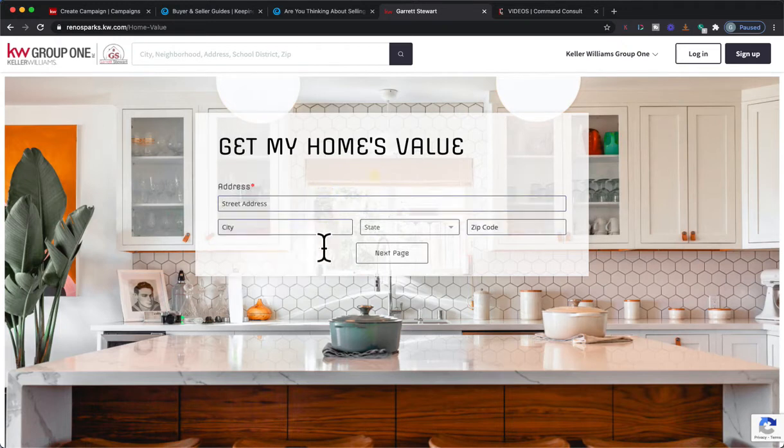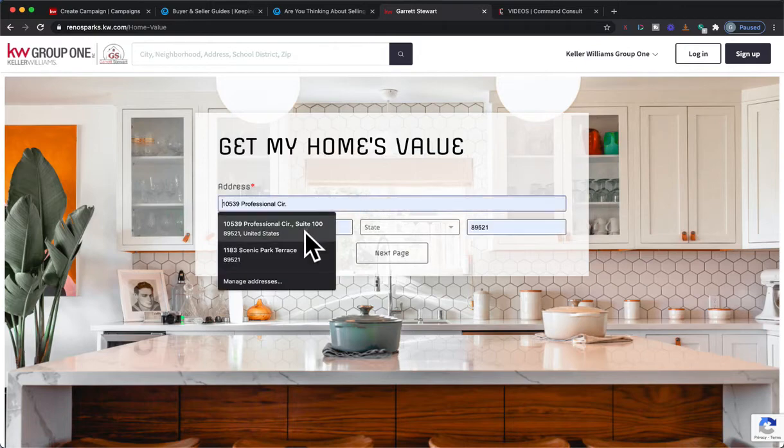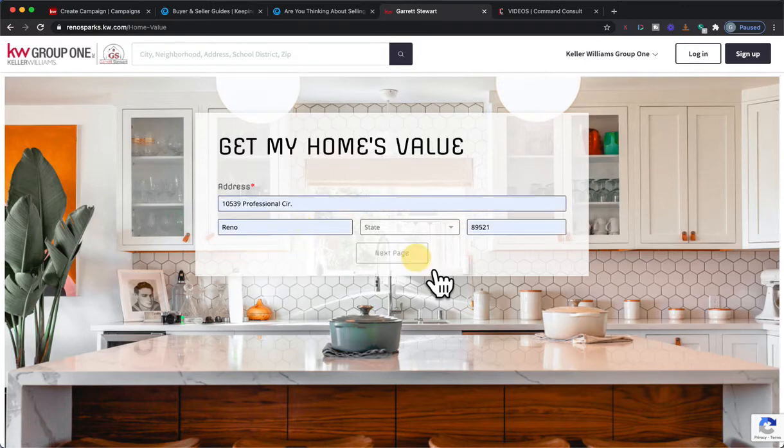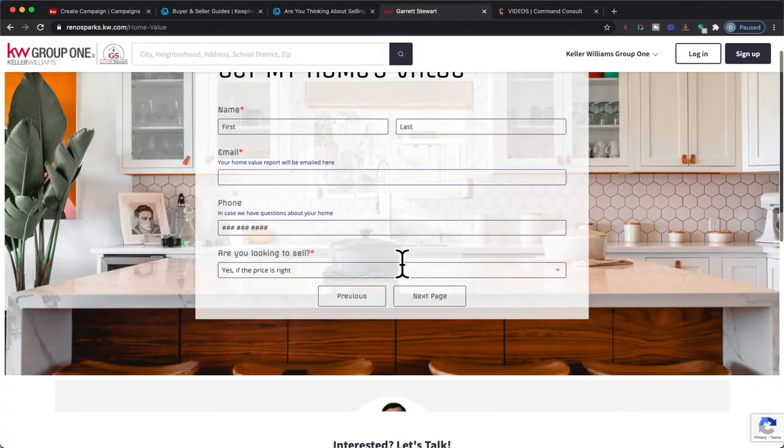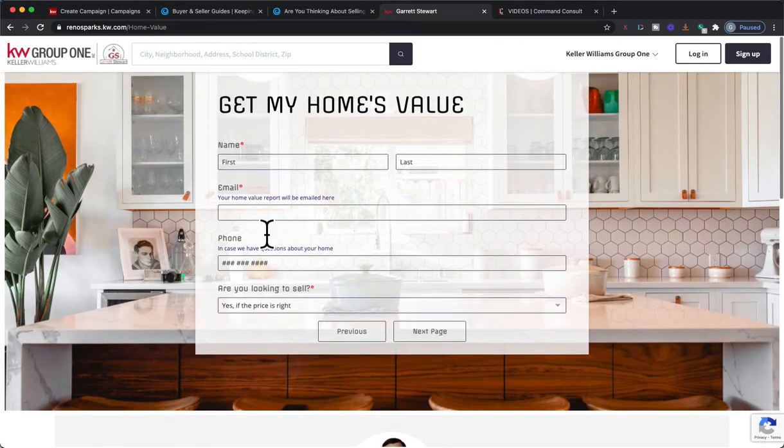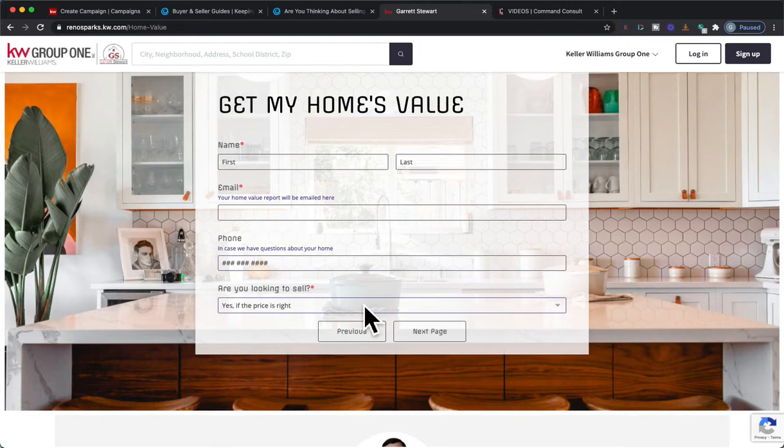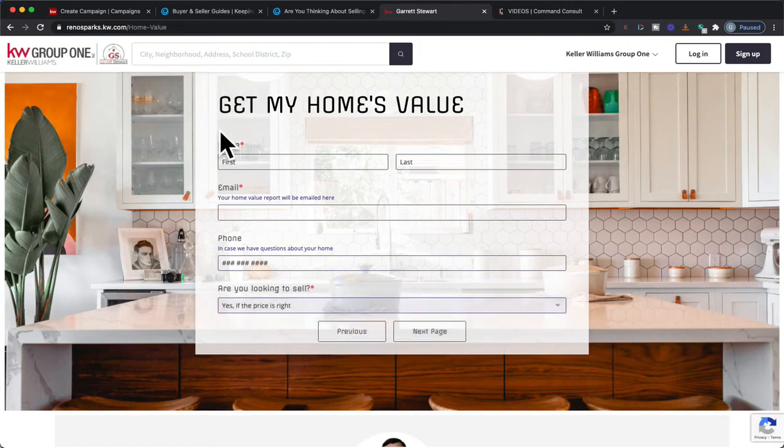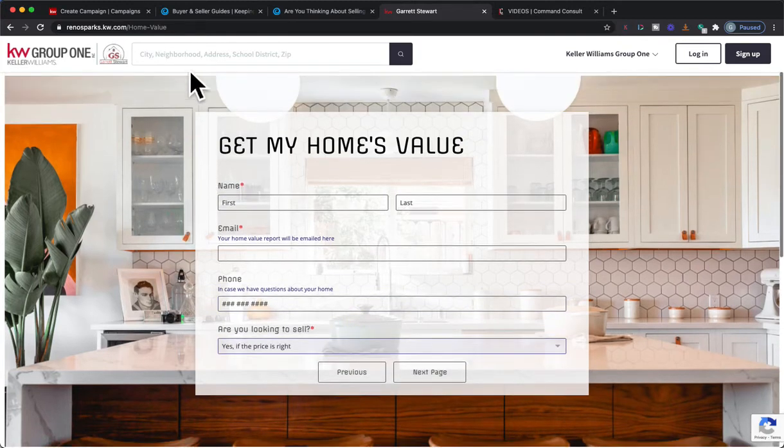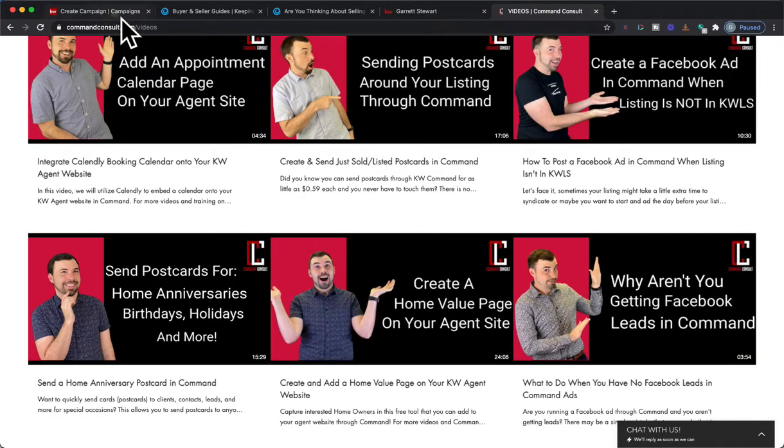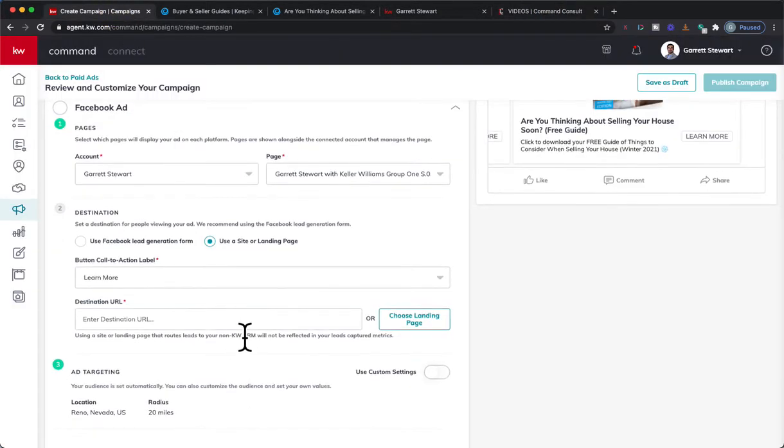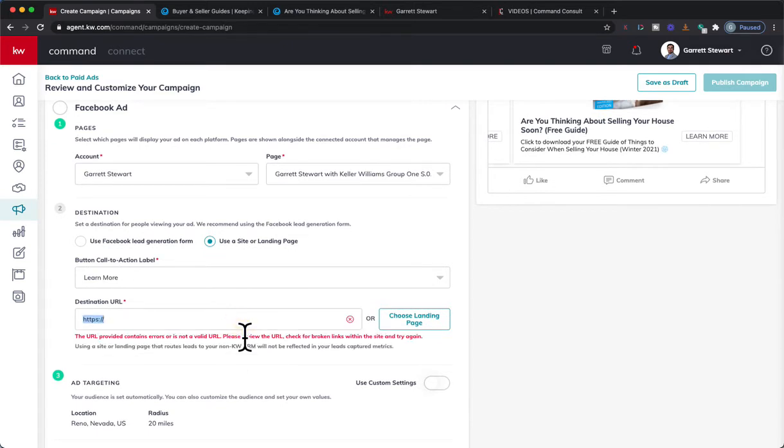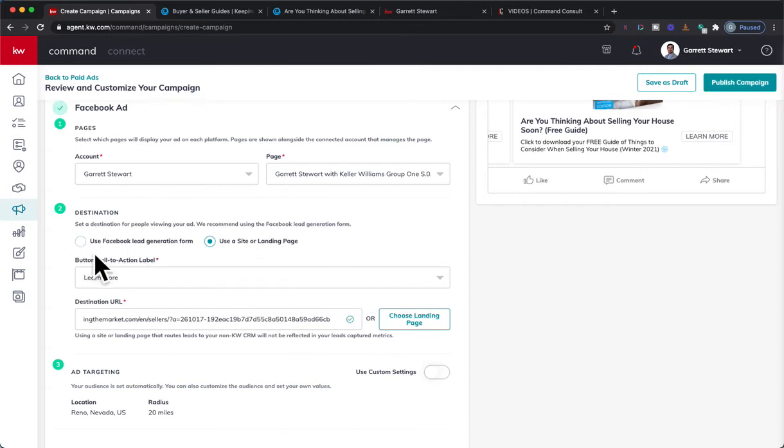If you did create a home value page on your Command website or wherever, you could enter in address stuff right in here. Then on the next page it does lead capture. I have it so it does get their name, their email, phone optional, and then are you looking to sell and get an idea of their time frame right there. So this is what I've created, and I did walk through it in this video here. You can do it that way too if you don't have like a Keeping Current Matters, but you would need a landing page that is a lead capturing landing page if you are selecting this.